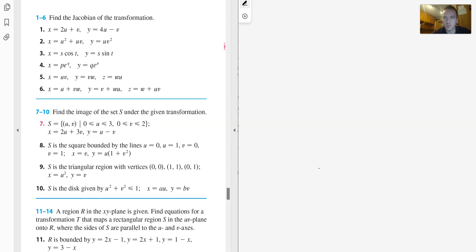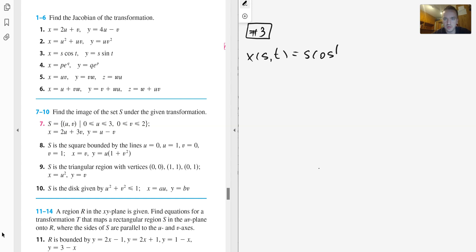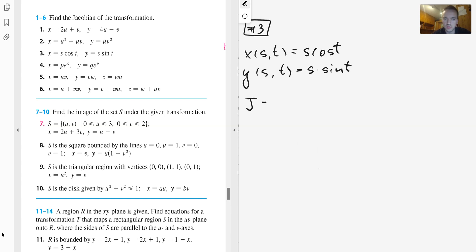For problem number 3, we need to find the Jacobian of the given transformation, where x is given as a function of s and t: x equals s cosine t, and y is given as s times sine t. The Jacobian in this case is going to begin with the determinant of a matrix.